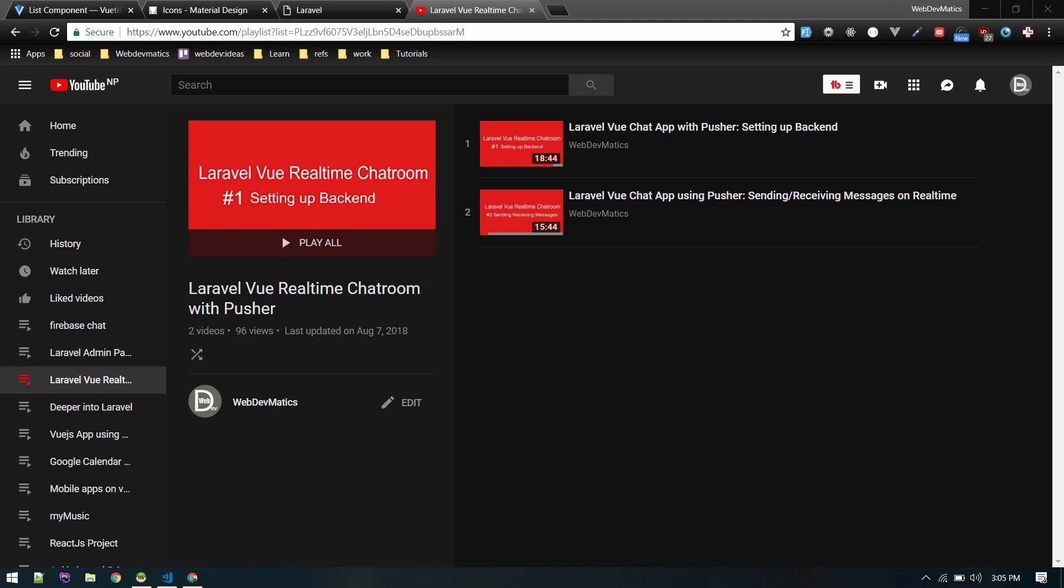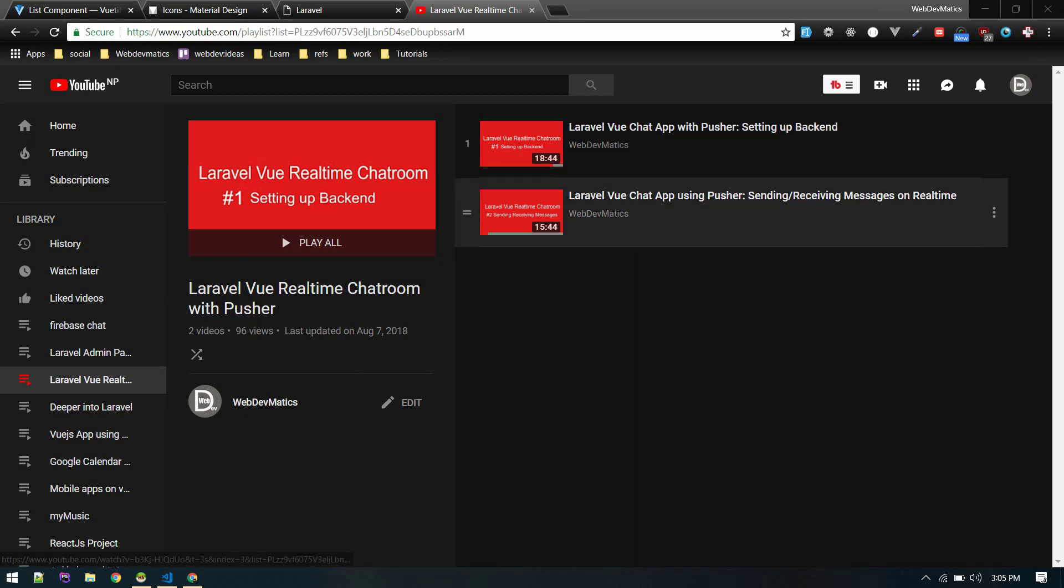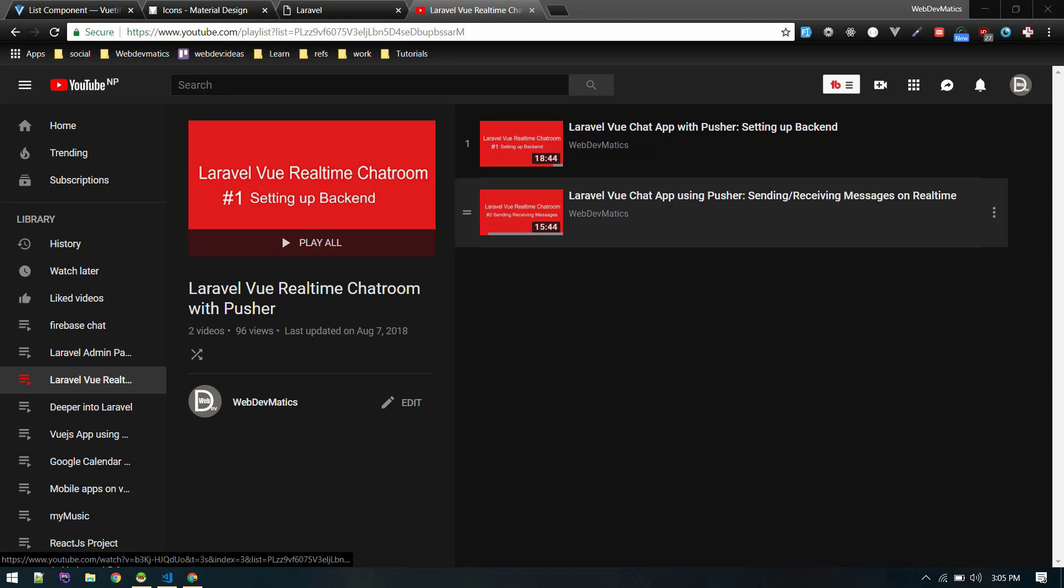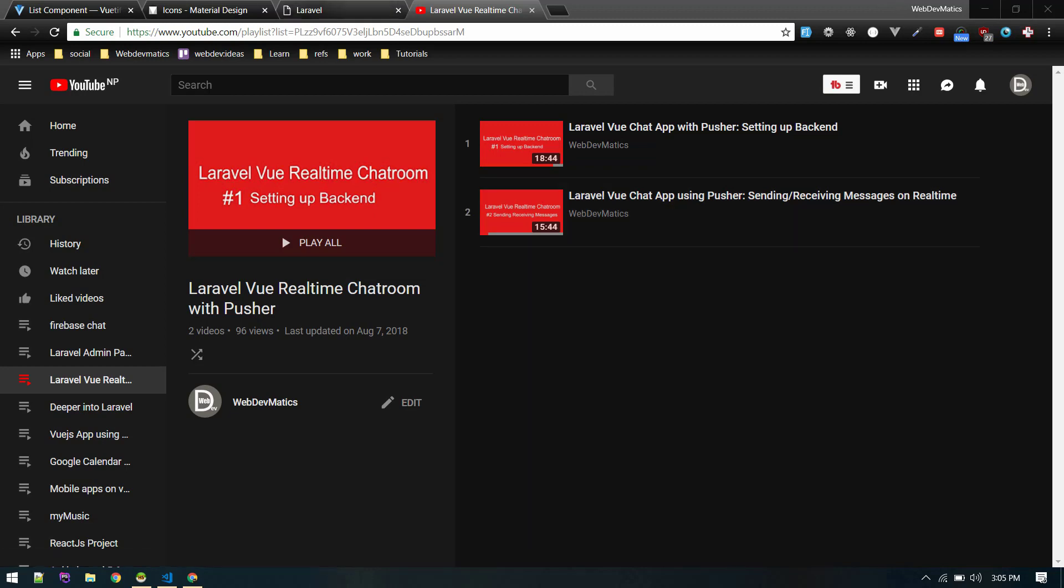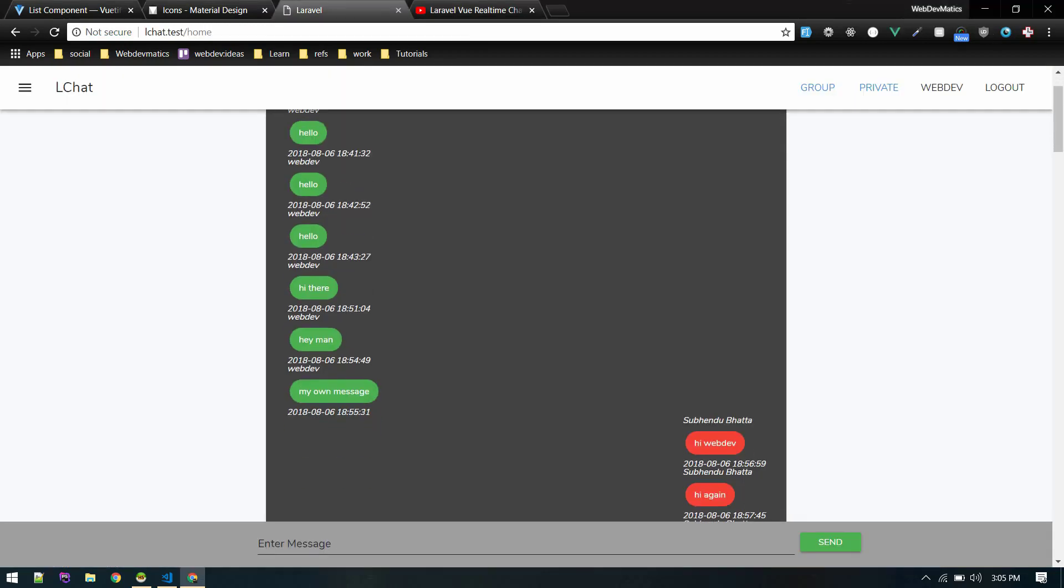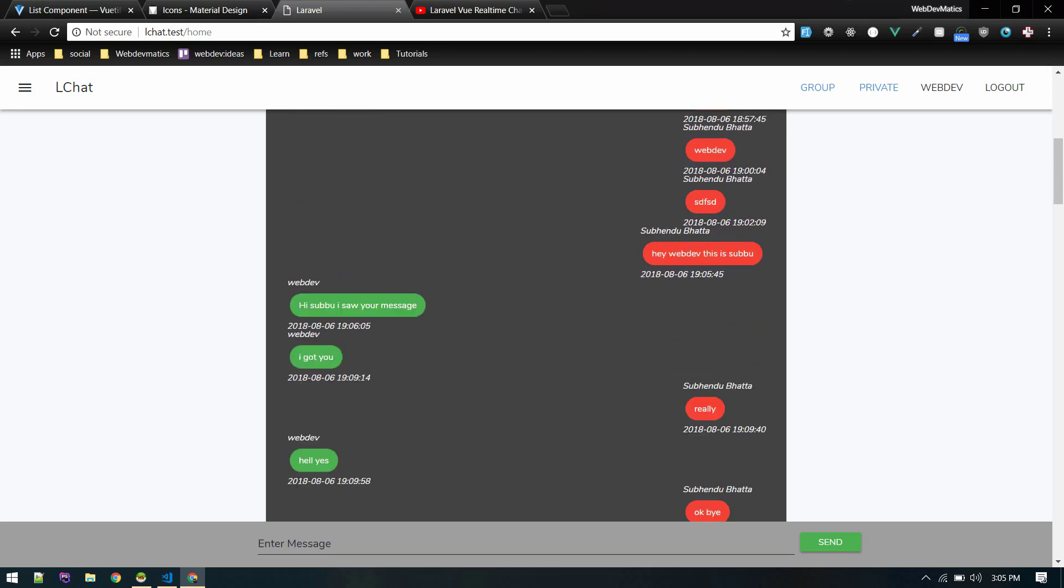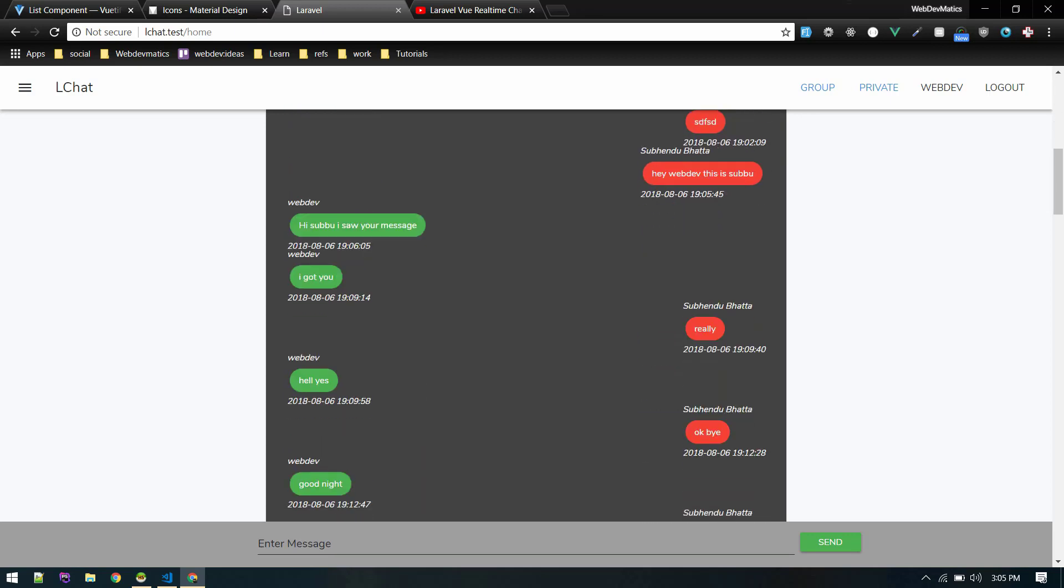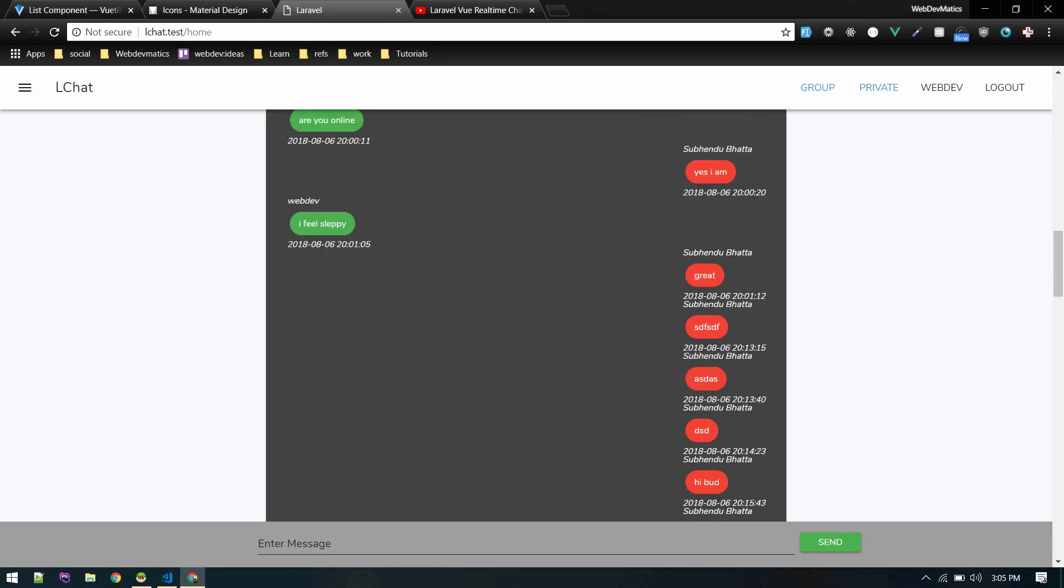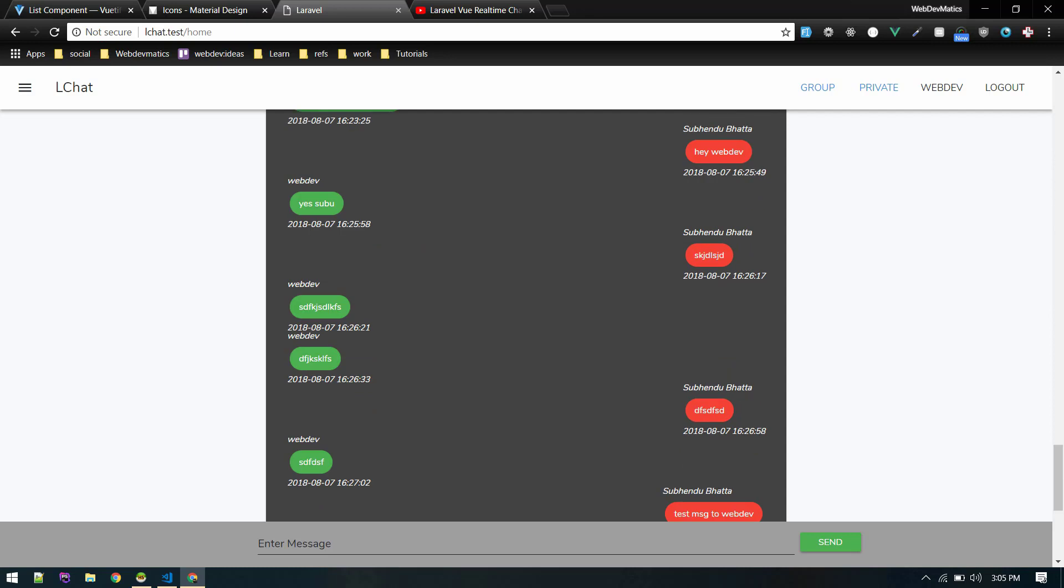But in this video we will start making one-to-one chat so that one user can chat with one user. If you haven't watched these previous videos you can watch them. We made this exact application, a group chat where any user can login and chat with the whole team.